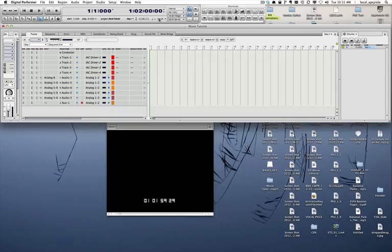It's a beep sound that happens exactly two seconds before the first frame of the picture, and it is used in post-production to line up all the different stems.